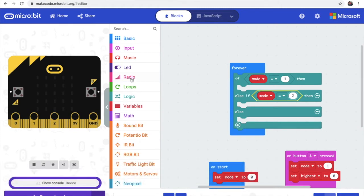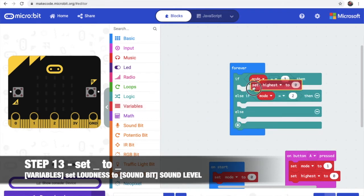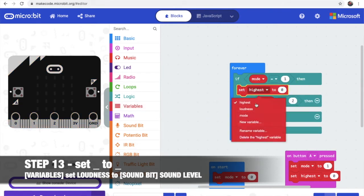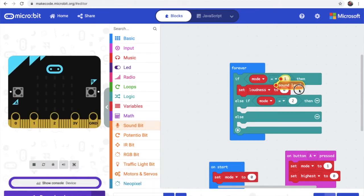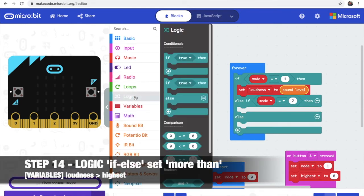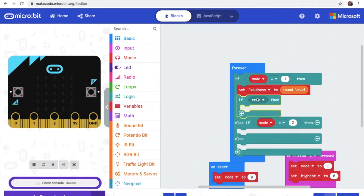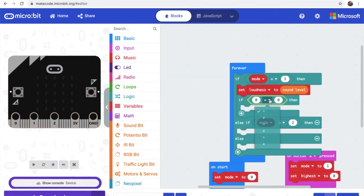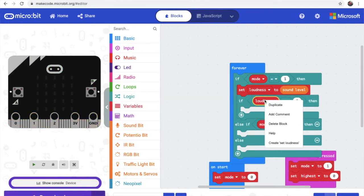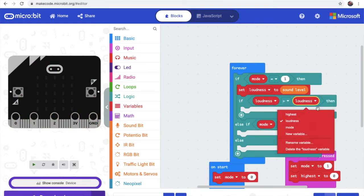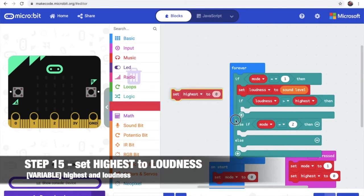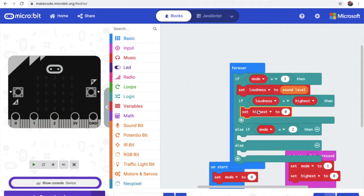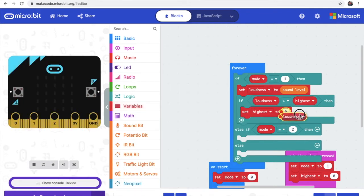Now step 13, set loudness in variables and put it in the first bar. Loudness to sound level. Now step 14, we need to take another one and put it down here. Then we need to go back to logic, get this, then change it. Now we get loudness and highest. Loudness, duplicate, put here, and then change it to highest. Step 15, so in here we set highest to loudness in variables again.